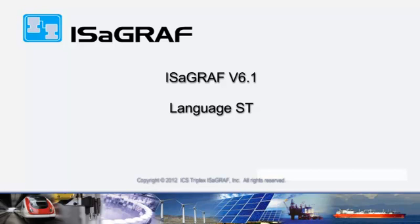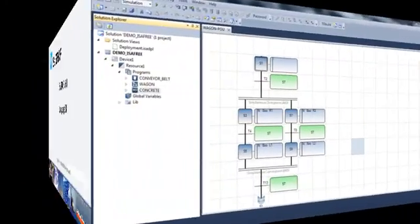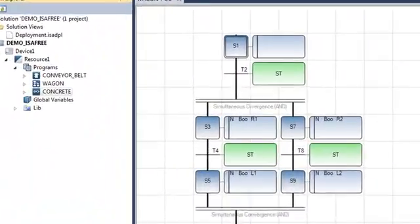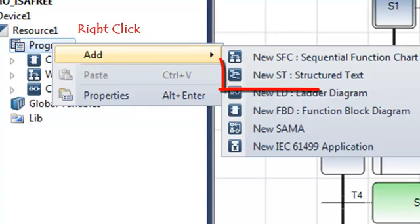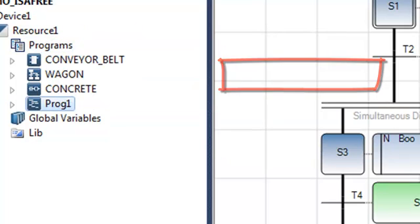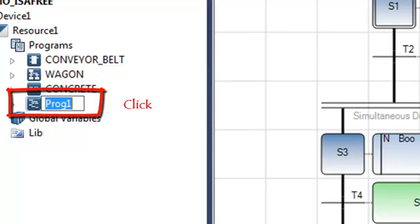Welcome in this video in which we are going to learn how to create a simple program in ST. To create a new program, I just right-click on the program section and I choose to add a new program in ST.